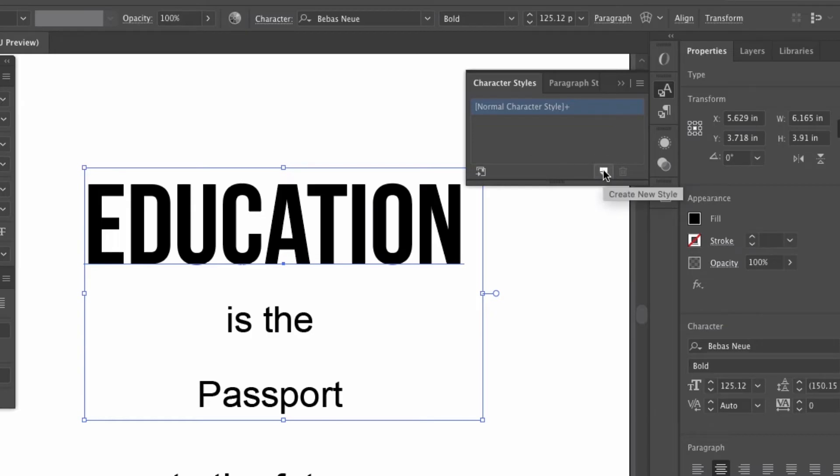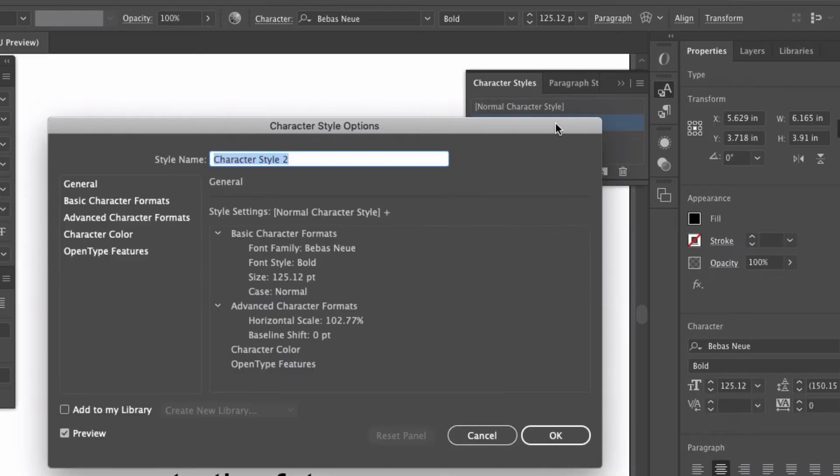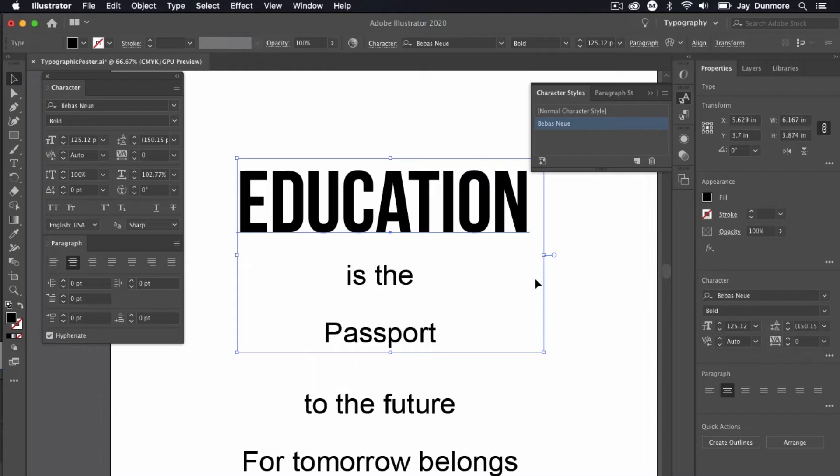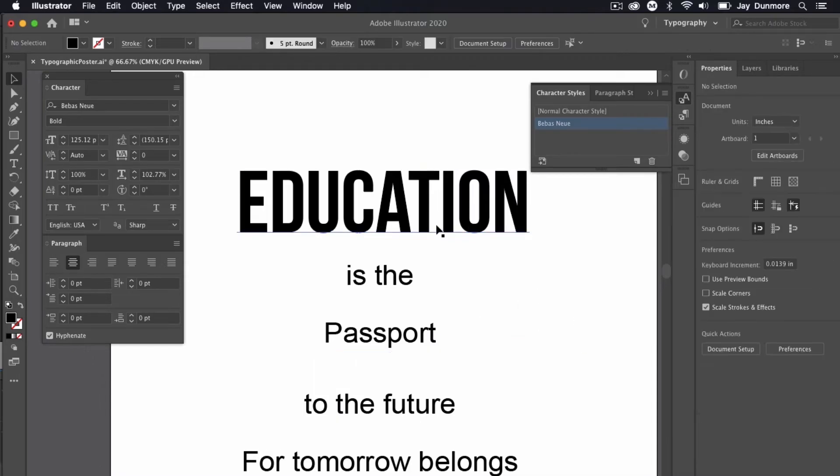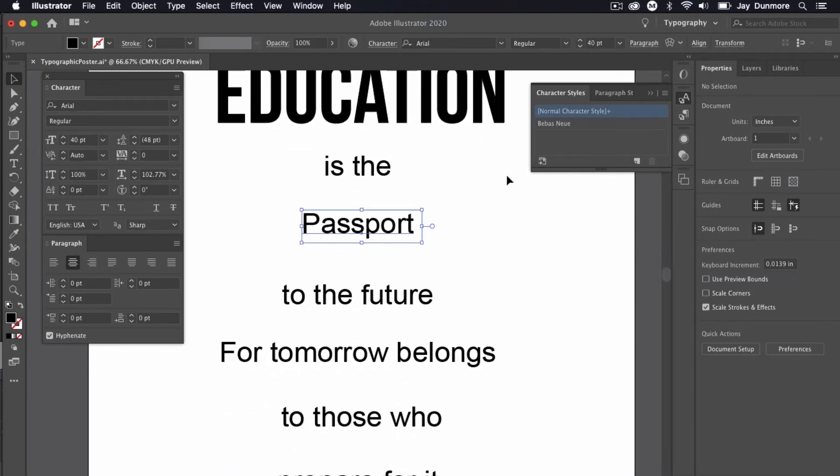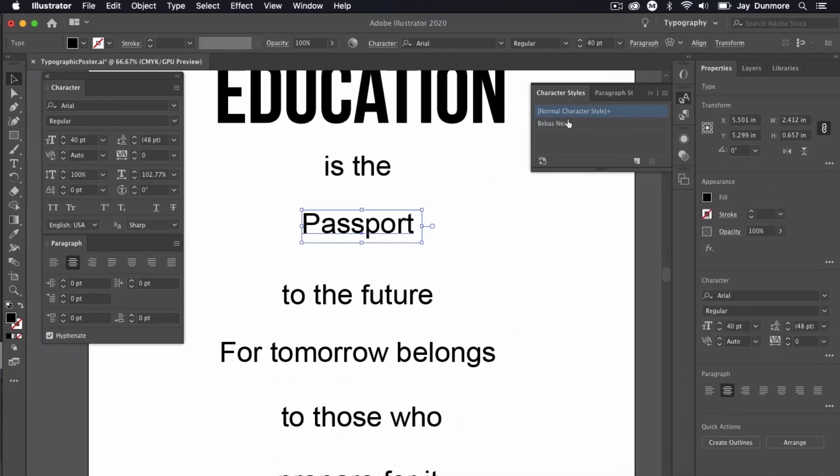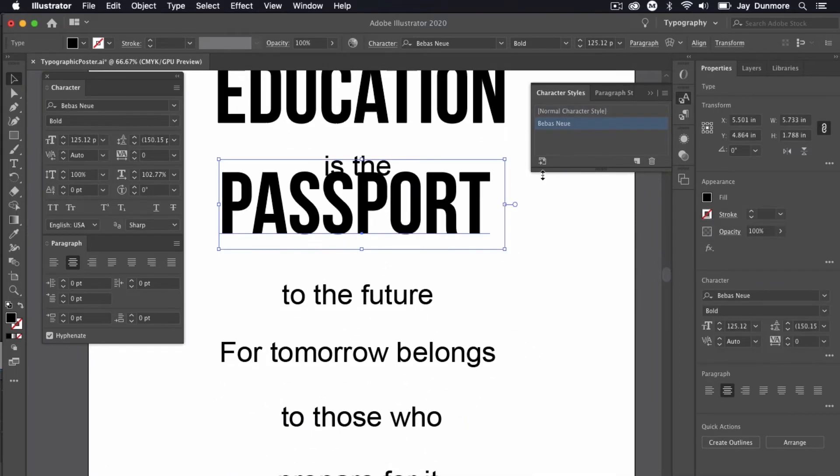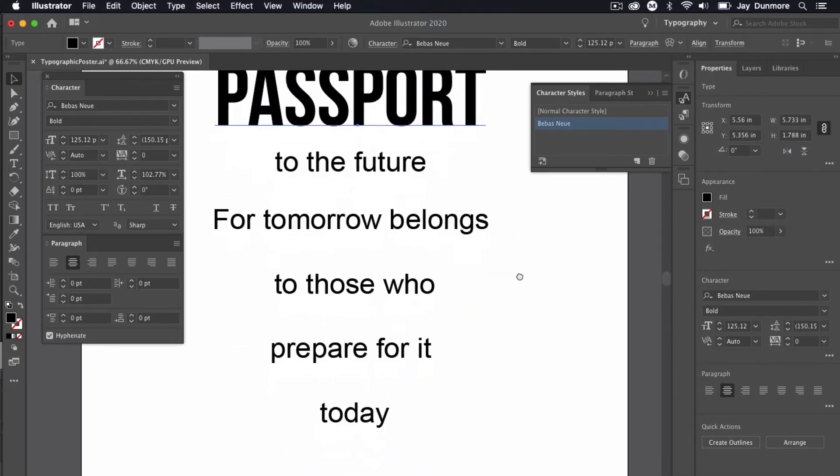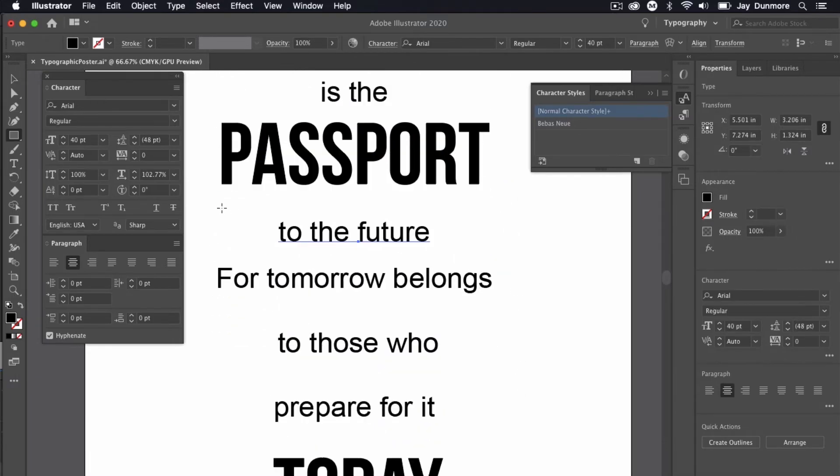I can go into my character styles and click on character styles to save this. I'll click create new style. Now since that's been created, I can double click to go inside of it. Any time I want to use it from now on, it will keep the same size. I like education is the passport. I'll click on that, going back to that same character style, to the future, for tomorrow belongs to those who prepare for it today.